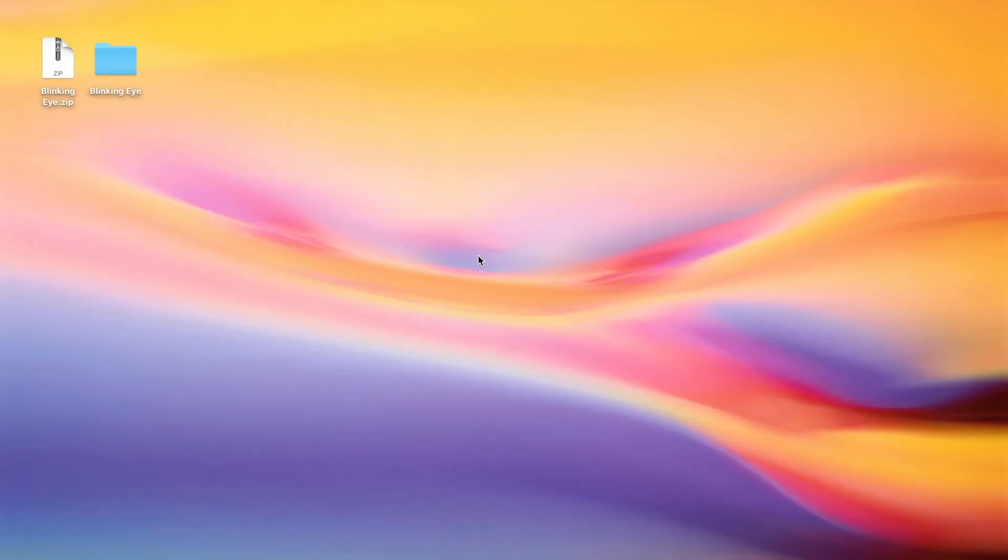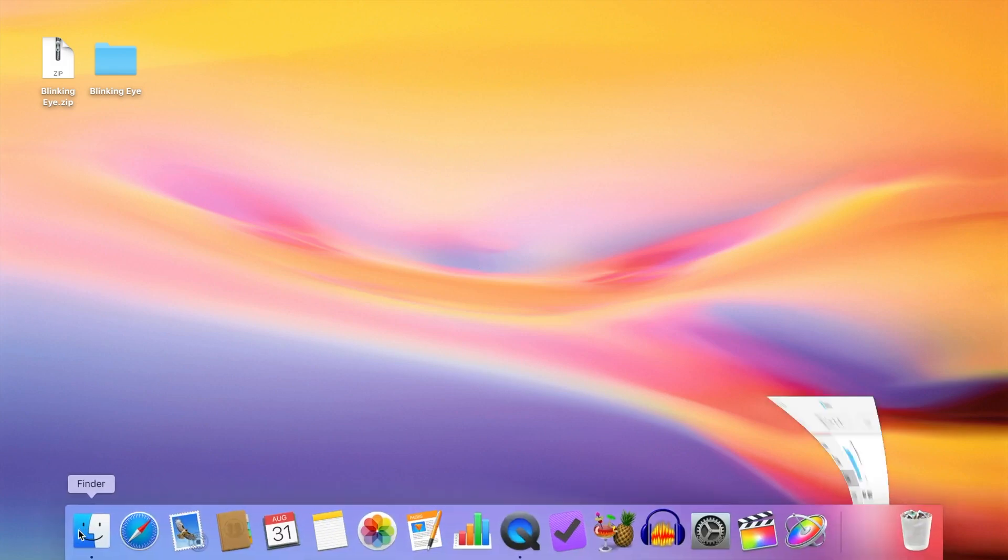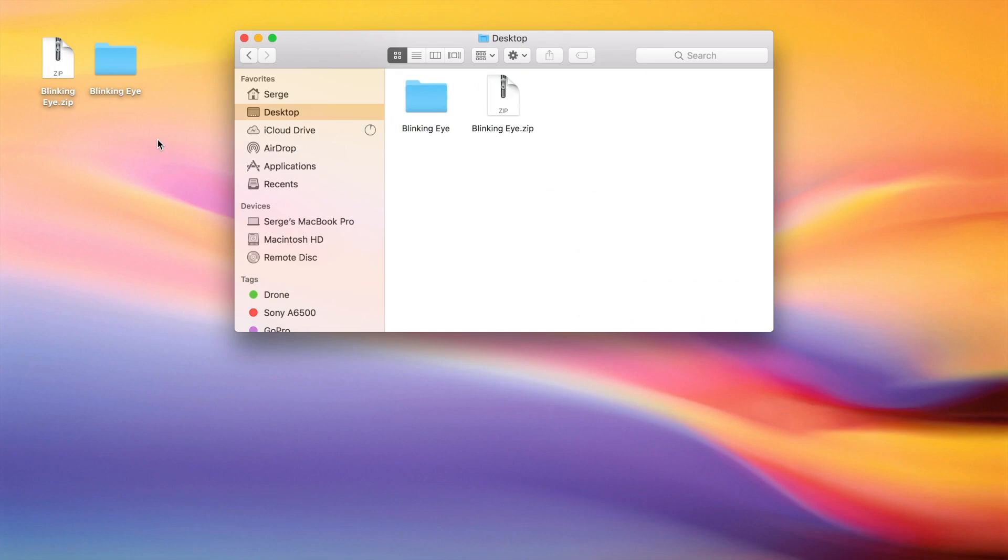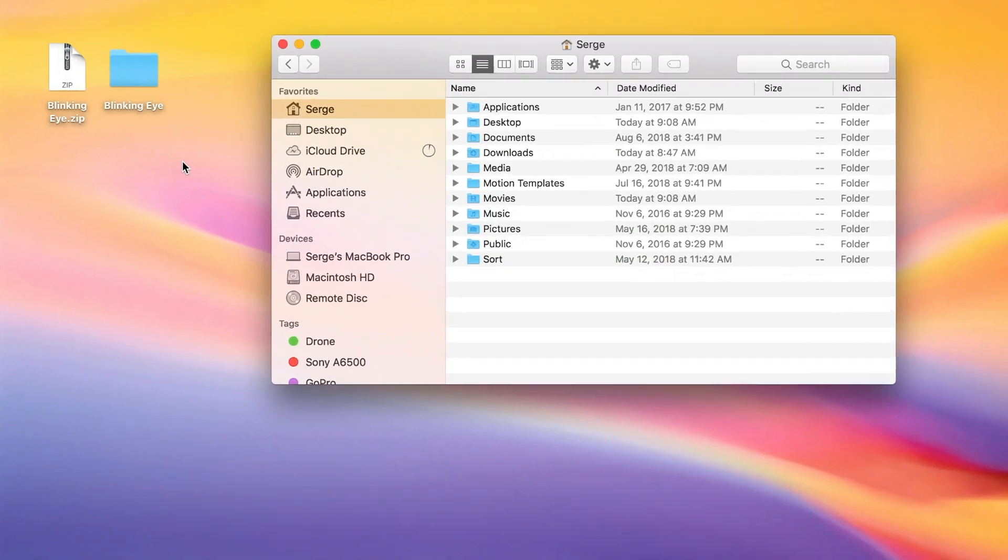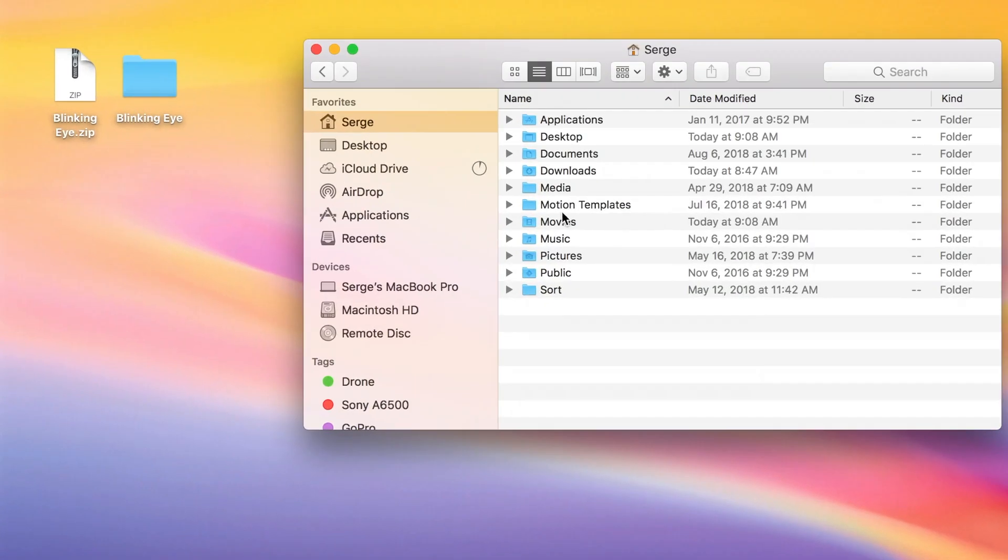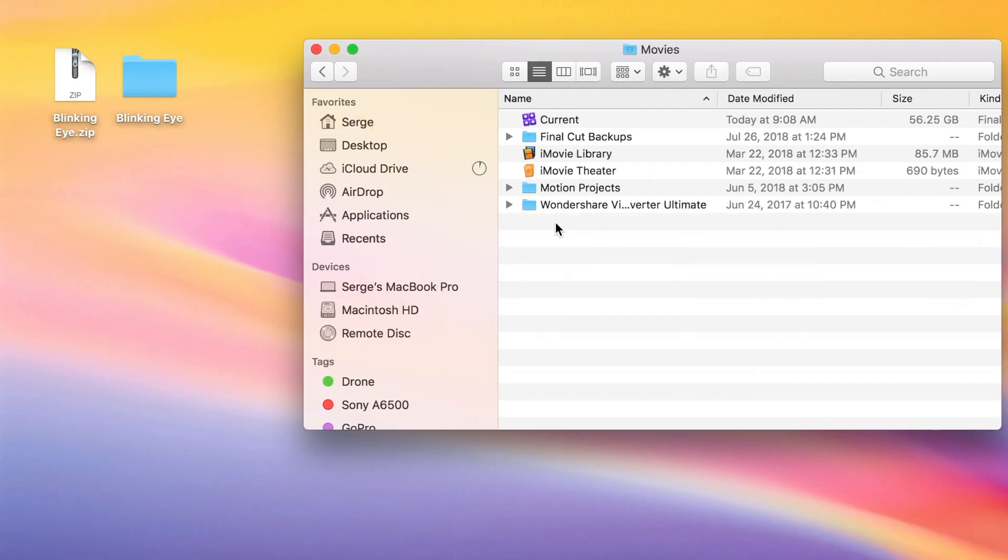Now for those of you that don't have a Motion Templates folder, follow these steps. Open Finder, and open your home folder by pressing Shift Command H. Double click on your Movies folder to open it.